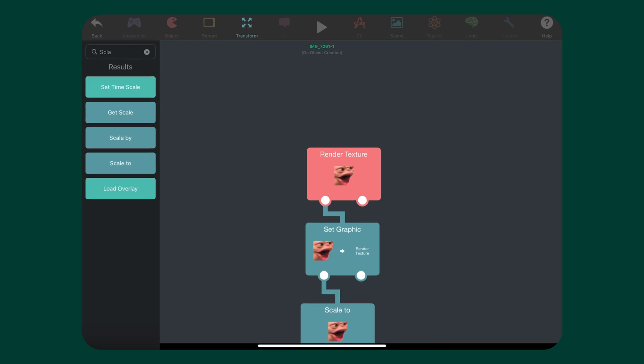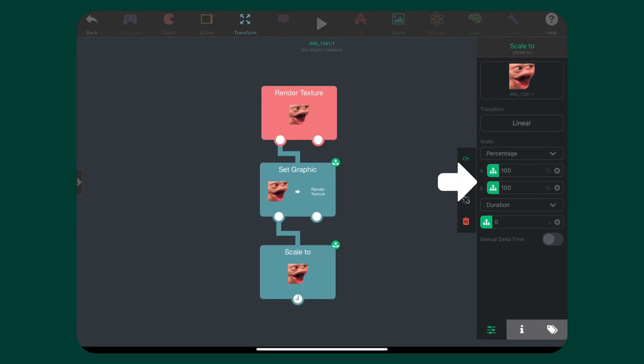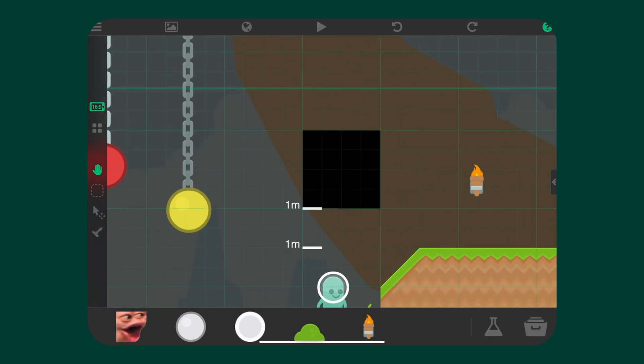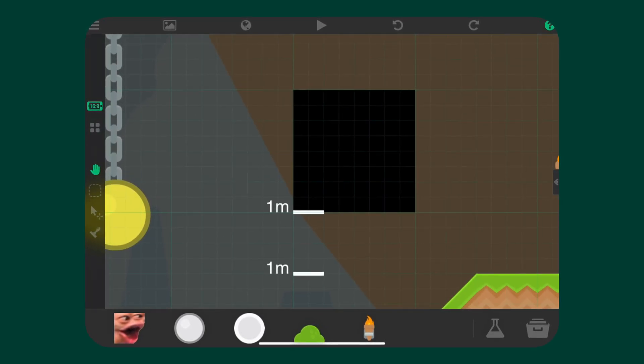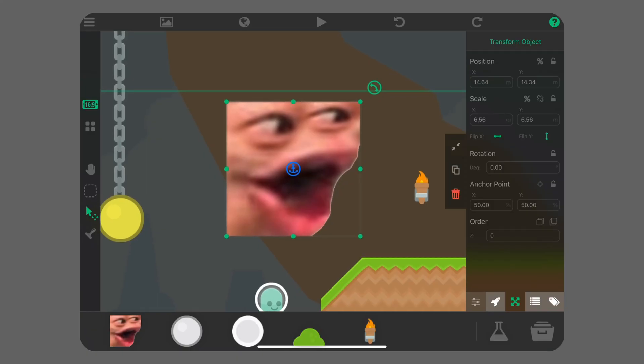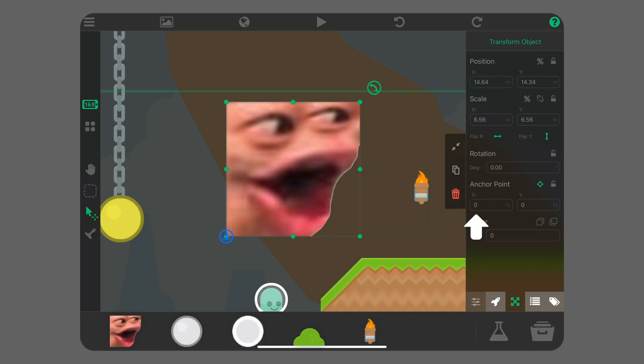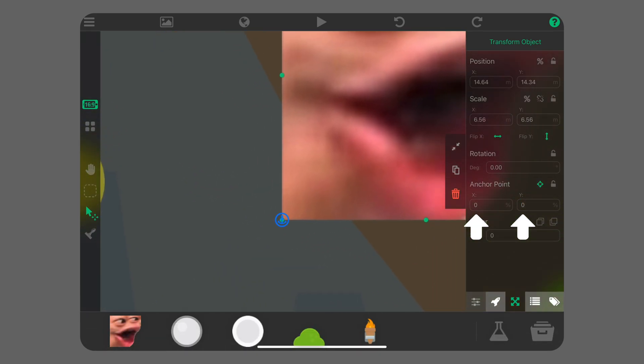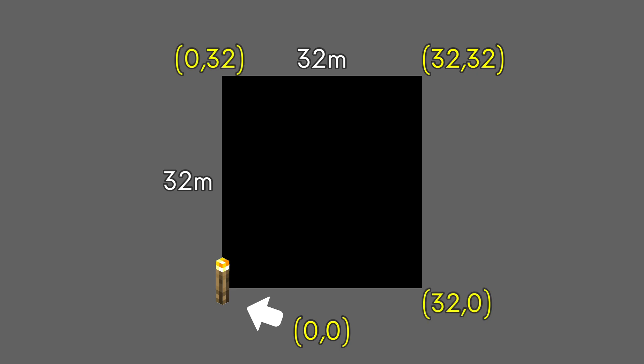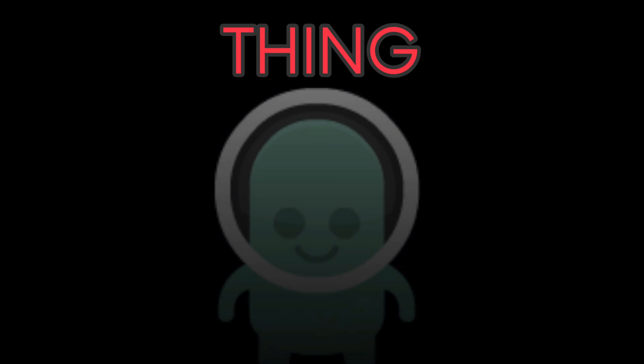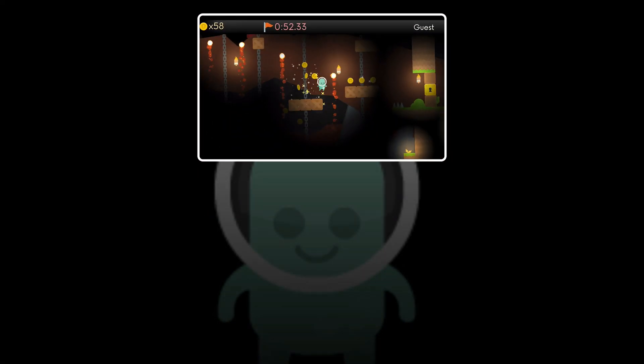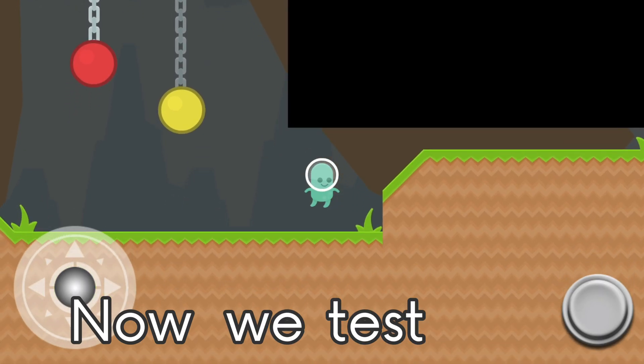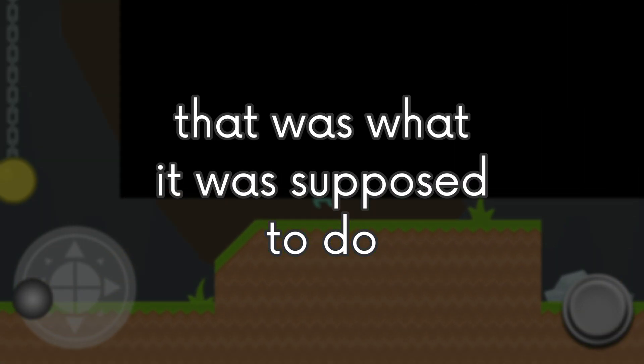You should set the scale to 100% by 100% so the canvas is the correct size. This means that 1 meter on the canvas will be equal length as 1 meter on the world, which makes it easy for us. Also, we need to make sure that the anchor of the object is 0,0, because that's where the origin of the canvas is. That means if we draw a light source at 0,0, it will draw on the bottom left corner. This will make it more convenient for us when we go on to programming our thing. Now we test it, and now we see a black screen! That was what it was supposed to do.